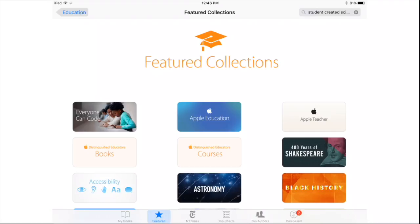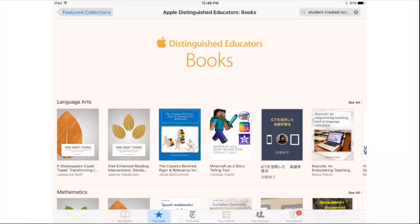The one that I'm going to focus on today is Distinguished Educator Books. These are by Apple Distinguished Educators who definitely put out quality material. Once you're in there, it is organized by Language Arts, Mathematics, and you can start to see some of these Distinguished Educator Books that are available.